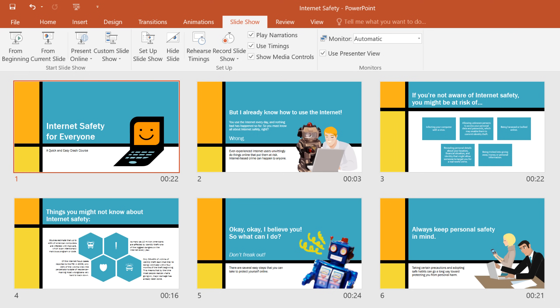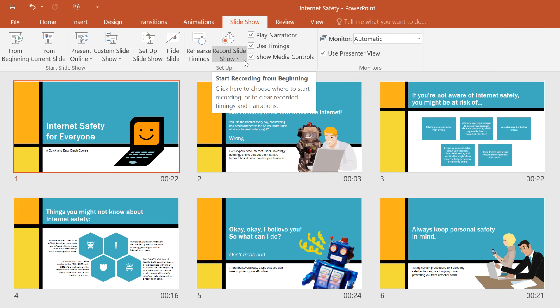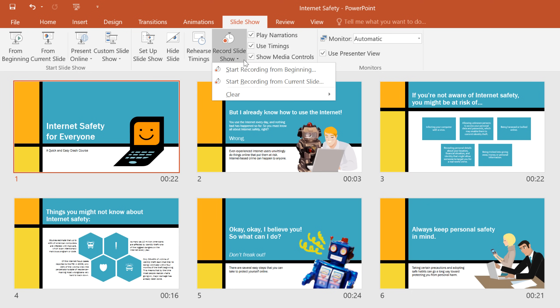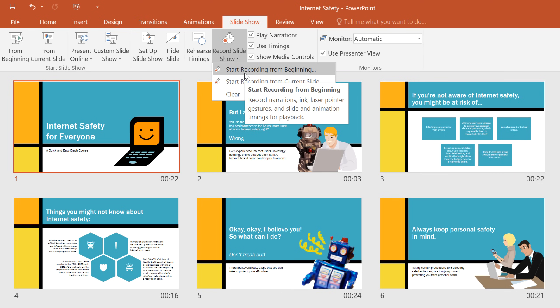That gives me an idea. Why don't we start over, and this time make a copy of the presentation that people can view on their own, with slide timings and narration. It's possible with the Record Slideshow feature. All you need is a microphone for your computer. Open the menu here, and you can record from your current slide or from the beginning — that's what we're going to choose.